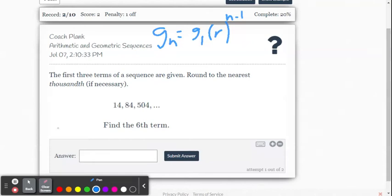In this example, we are going to be finding the nth term value for a geometric sequence. This is within the Delta Math online system, their arithmetic and geometric sequences problems. Here's our sequence: 14, 84, 504.